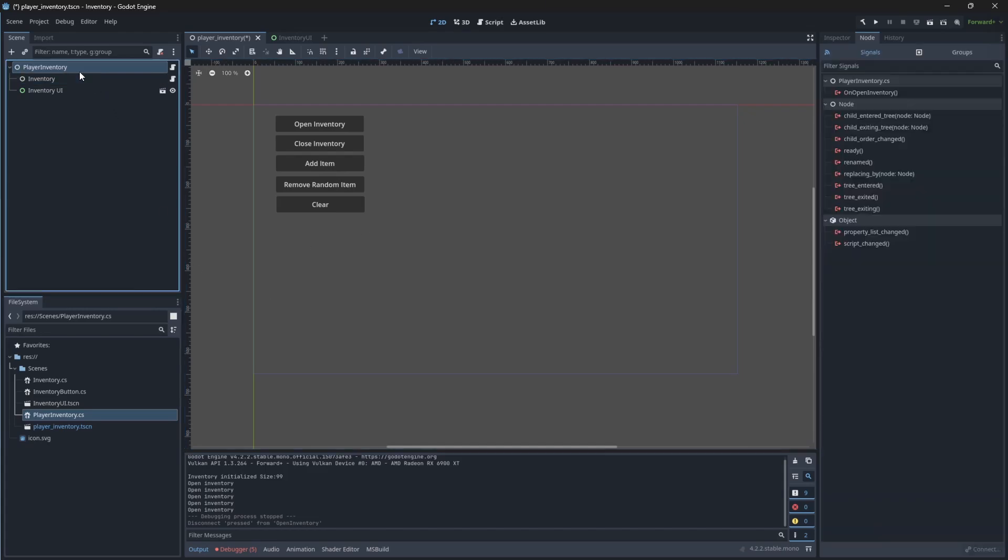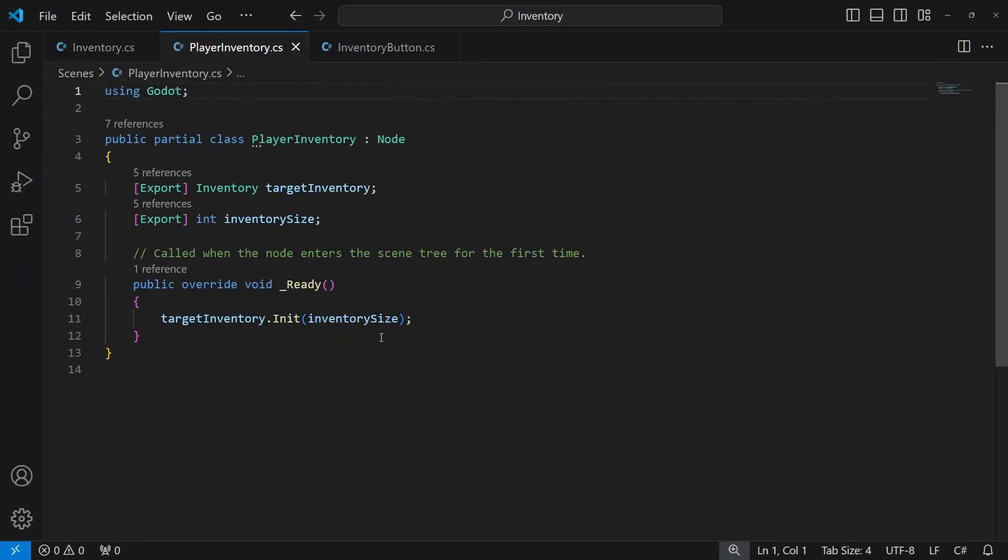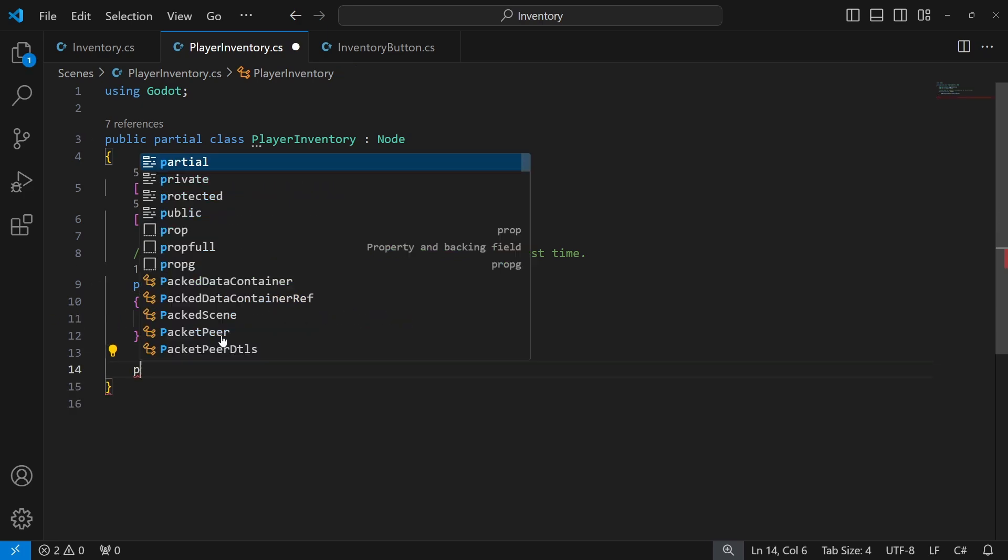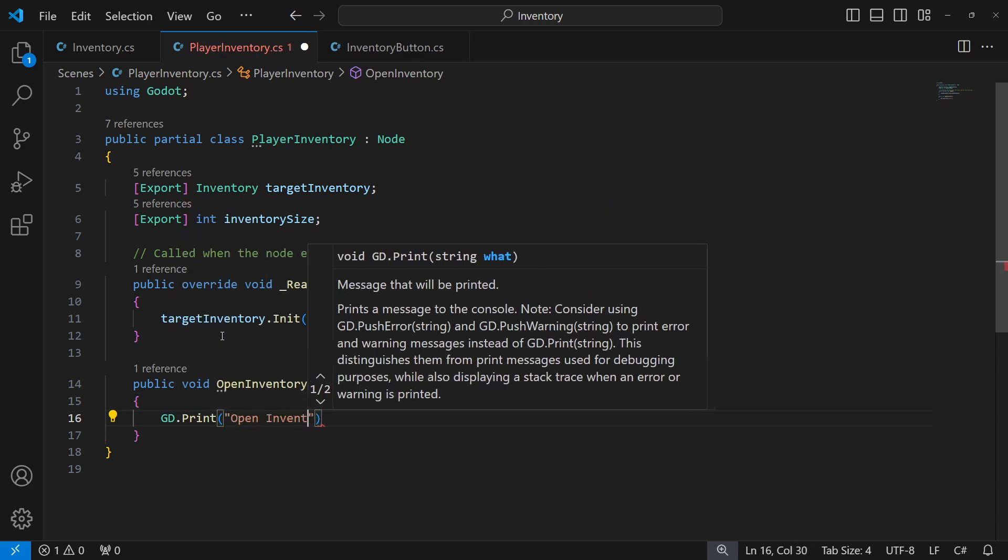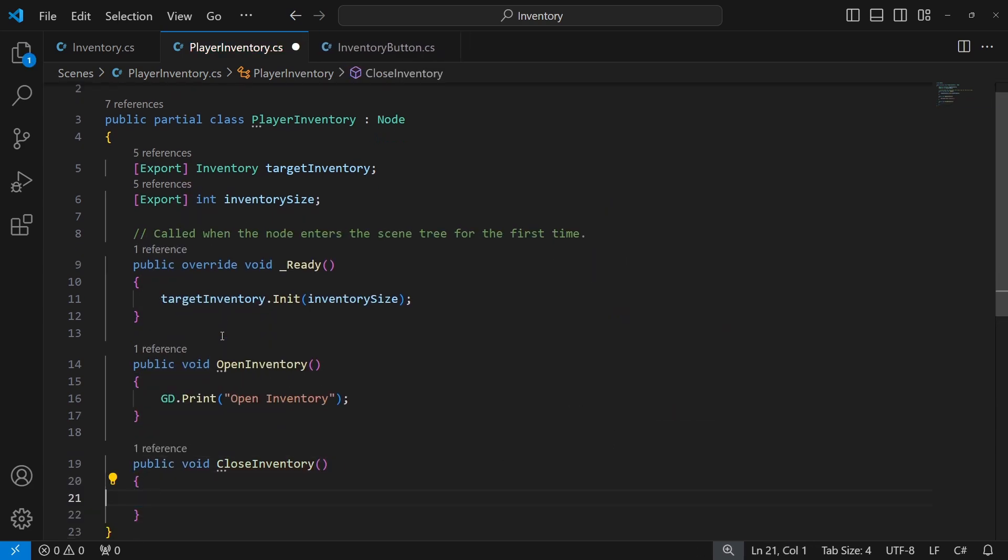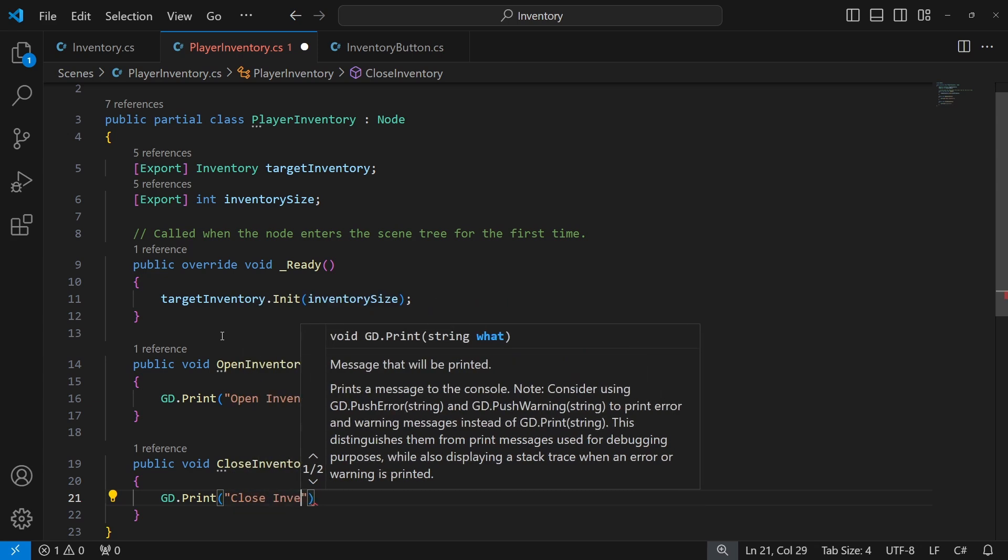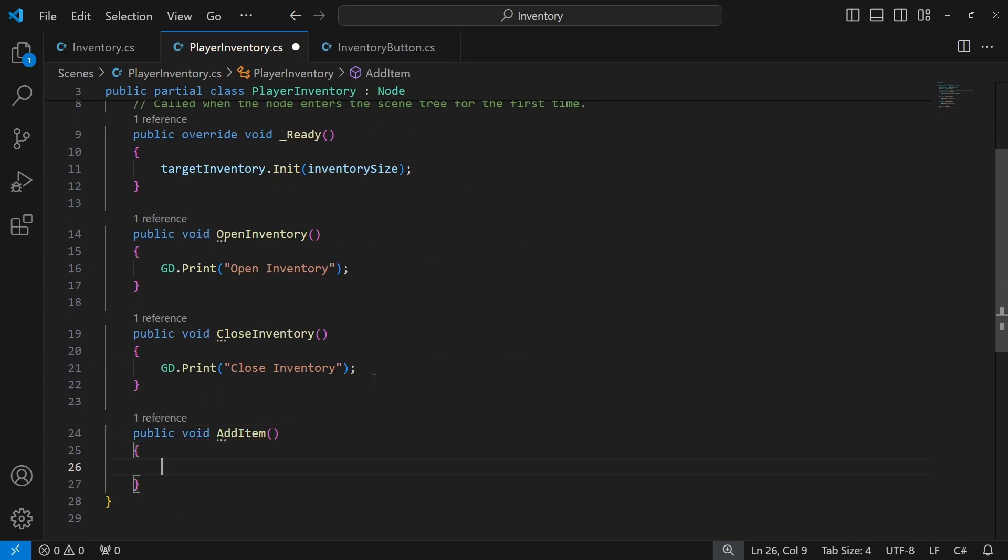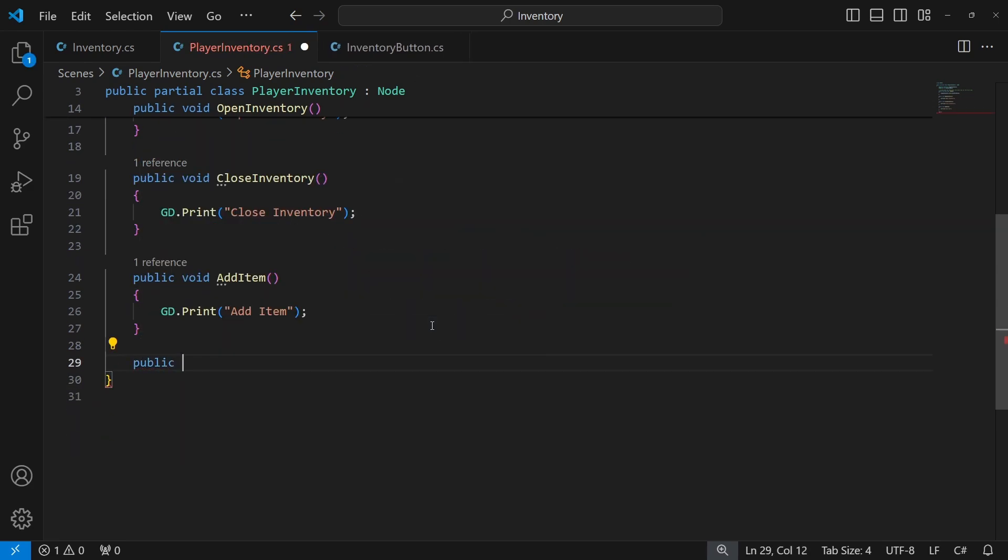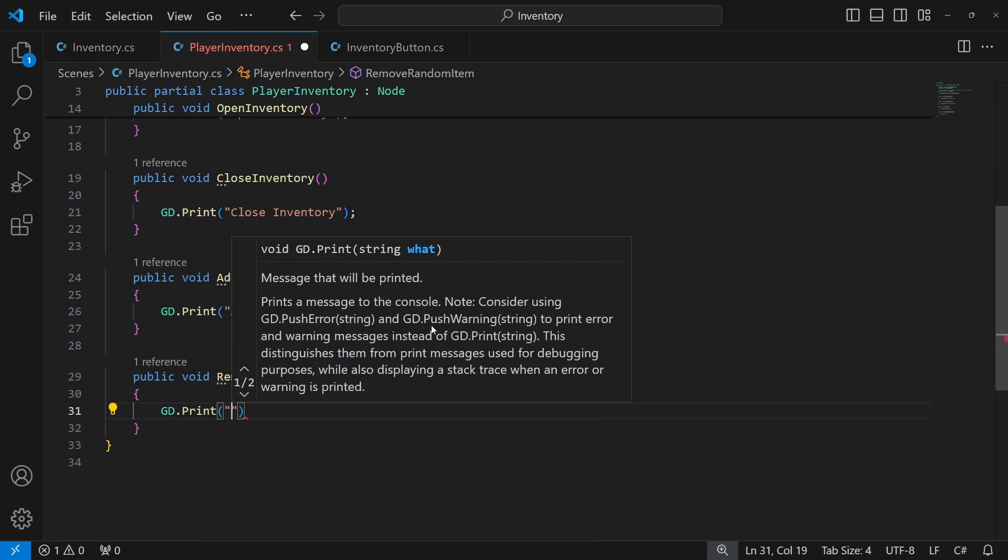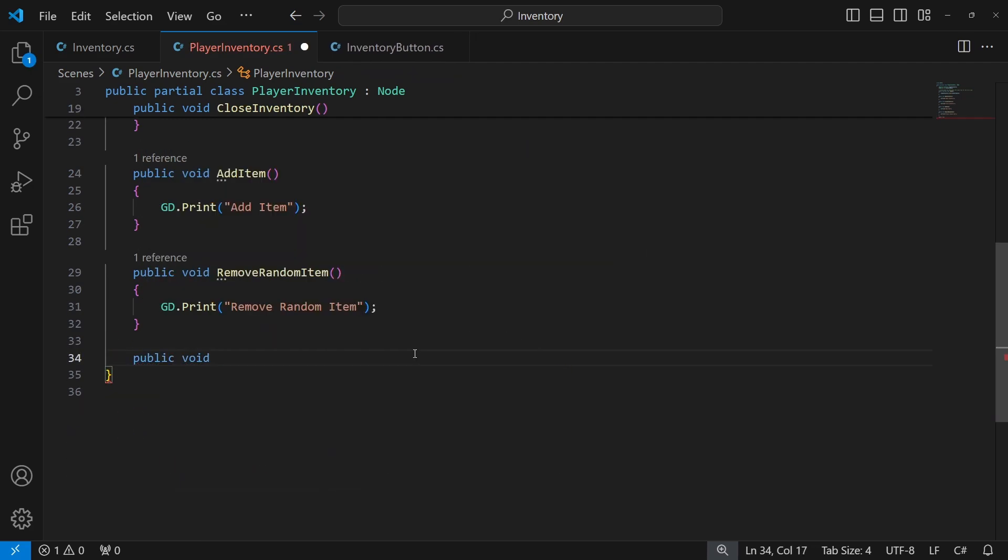Our player inventory exists in a different scene than inventory UI. To communicate the commands from UI to the player inventory, we will use signals. So inside player inventory, let's introduce 5 new public methods: open inventory, close inventory. Do you remember the pressed button signal from a short while ago? We connected it to the method through the code, but it is a laborious process. Instead we can connect nodes through the editor directly. Remove random item and clear.